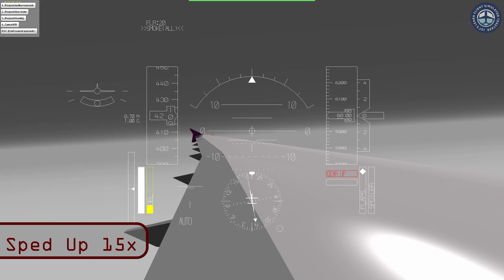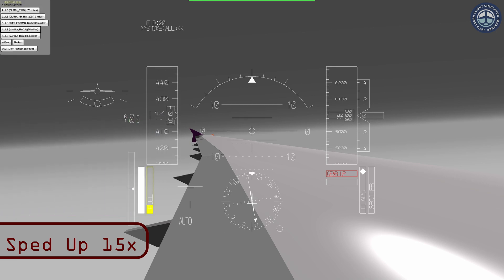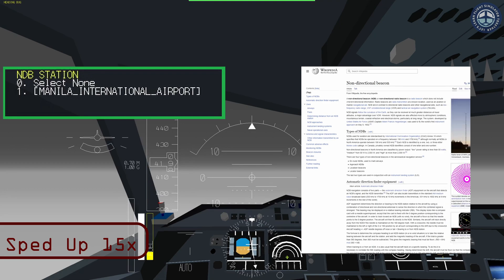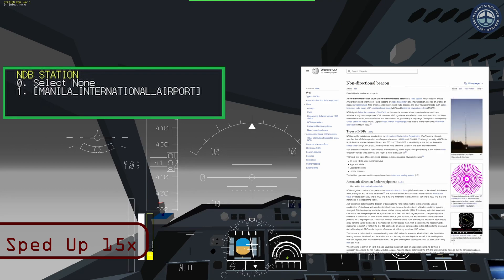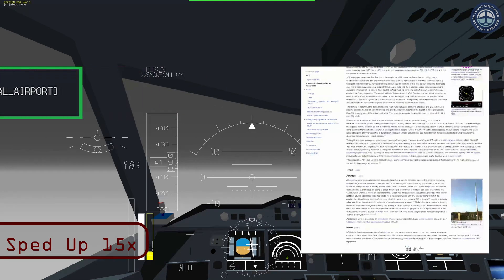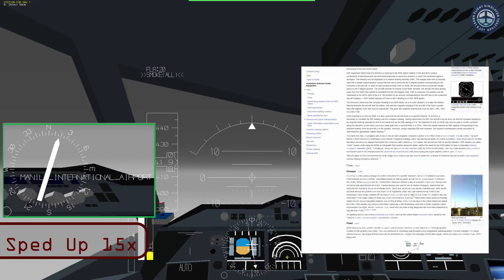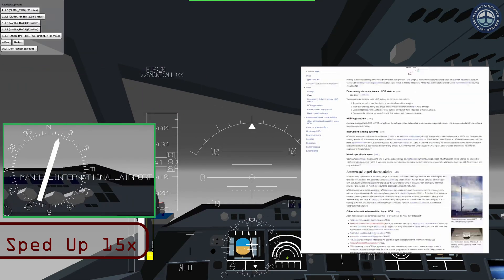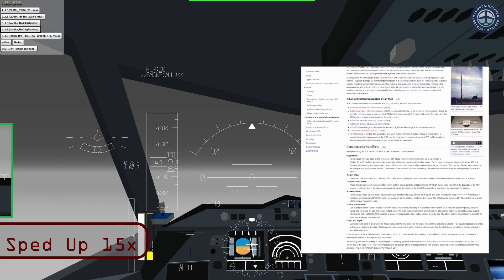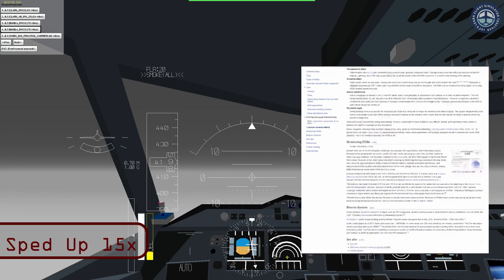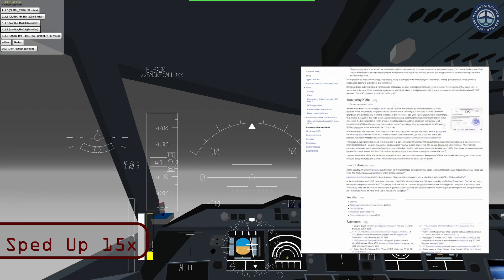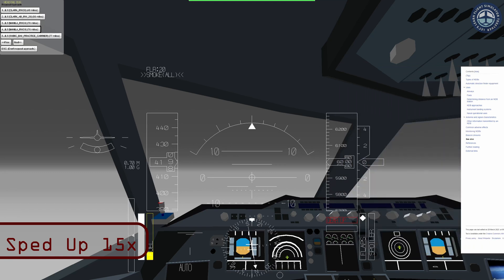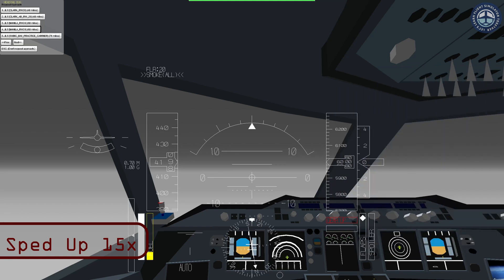The third time you press Select VOR, it will open up a list of your NDB stations. Selecting an NDB station will open up another instrument that will point towards the station you select. This gives you multiple contingent navigation tools should one or more of these tools fail.